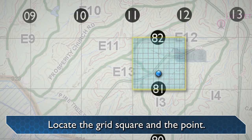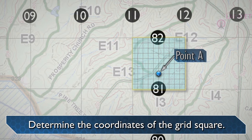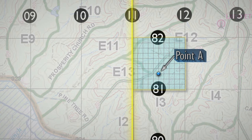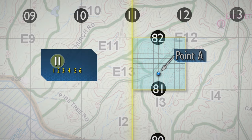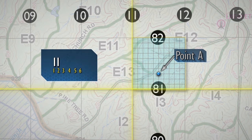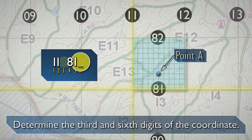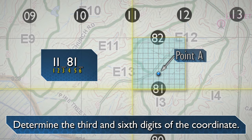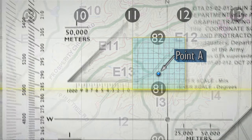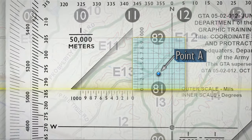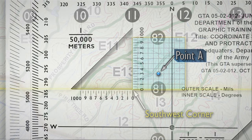Locate the grid square where the point is located. Determine the coordinates of the grid square. The number of the vertical grid line on the left, or west side of the grid square, gives the first and second digits of the coordinate. The number of the horizontal grid line on the bottom, or south side of the grid square, gives the fourth and fifth digits of the coordinate. Place a coordinate scale and protractor or a plotting scale on the bottom horizontal grid line of the grid square containing point alpha. Check to see that the zeros of the coordinate scale are in the lower left-hand or southwest corner of the grid square where point alpha is located.